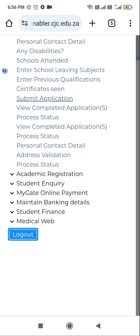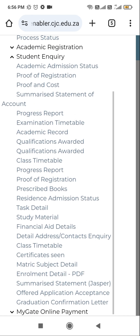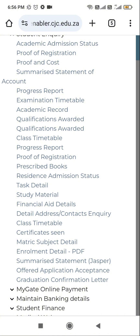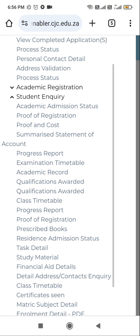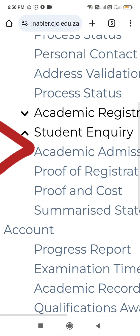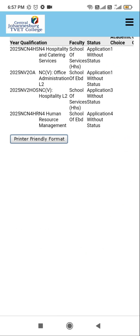I'll go check my academic admission status. It looks like student inquiry. Okay, it's here — you can see here.